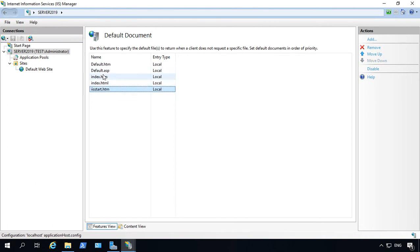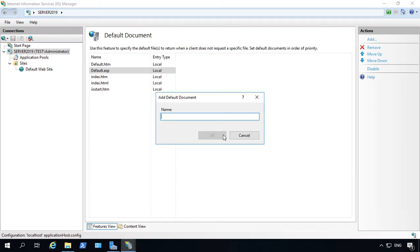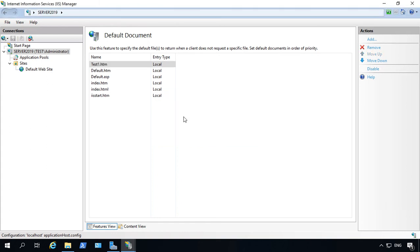If we want to move one of these up or down, all we have to do is highlight it and click move up, or we can click move down. If we want, we can also add a custom different default document. So let's say that we have one and we're calling it test1.htm. And we can see that that's now at the top.